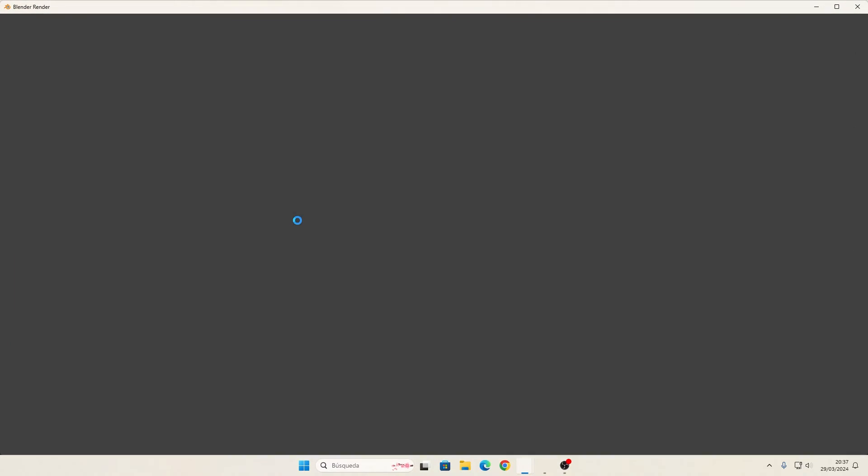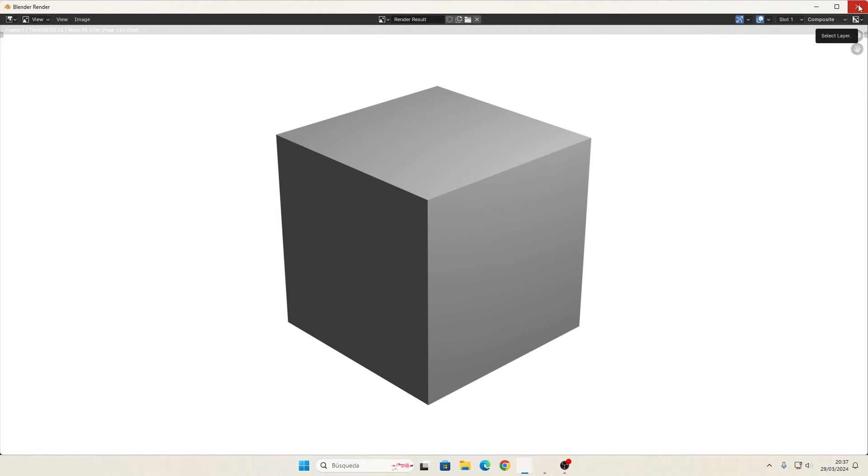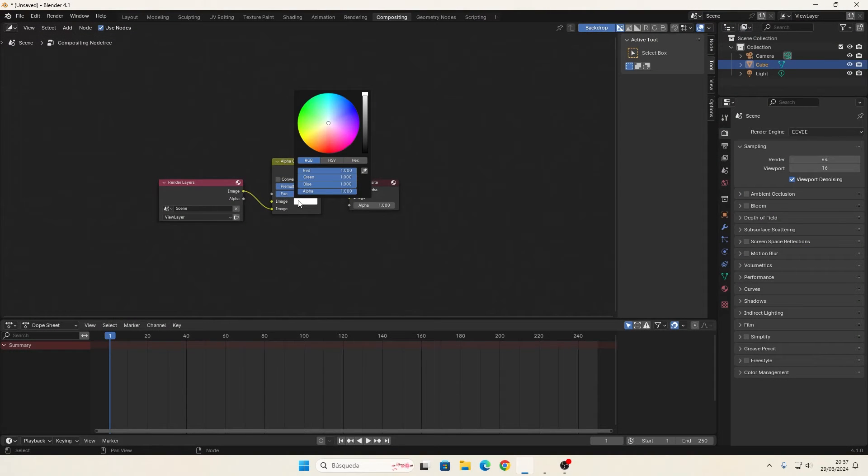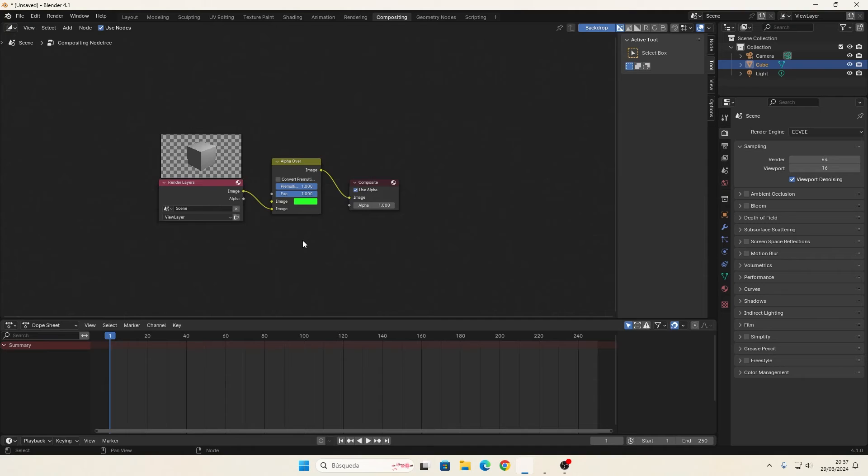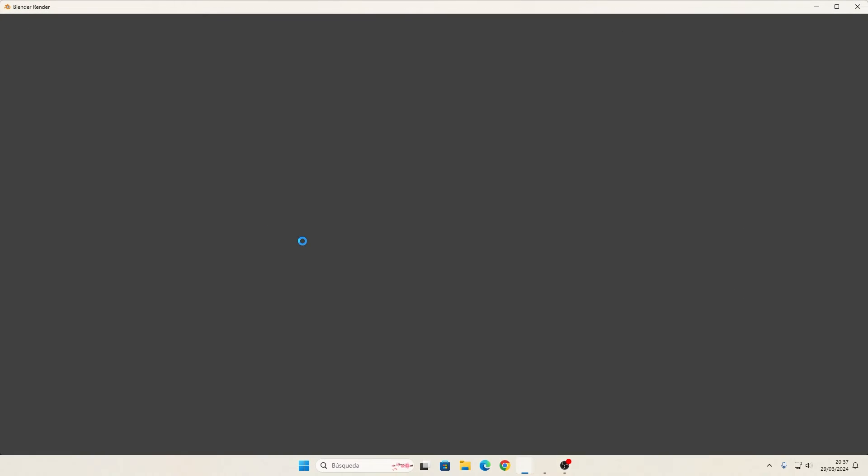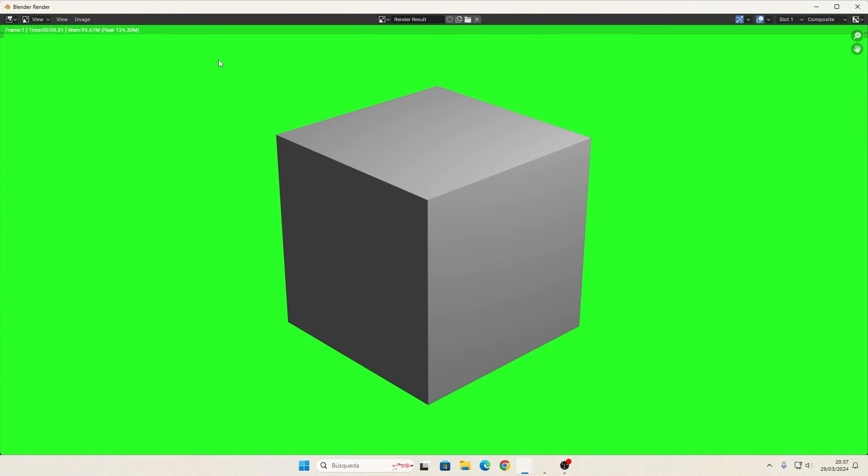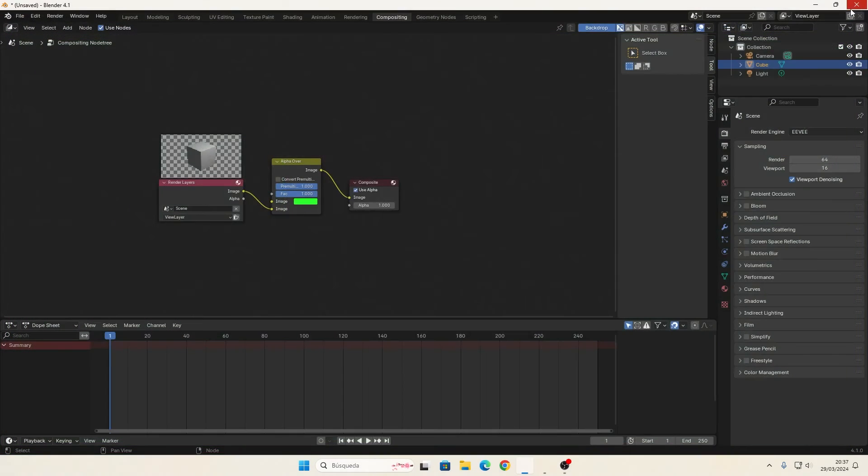Now you see that the cube is rendered with a solid background in white, and if you want to change it, for example, to green, like a chrome, you can change it.